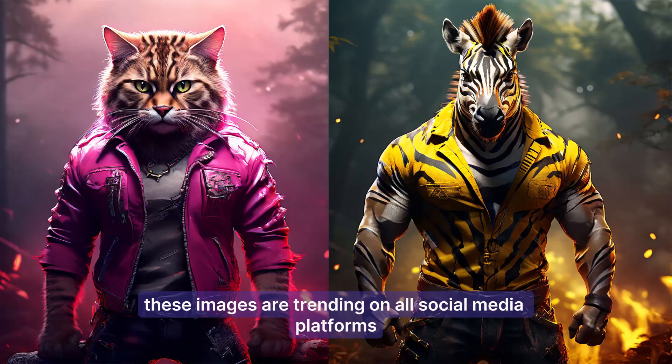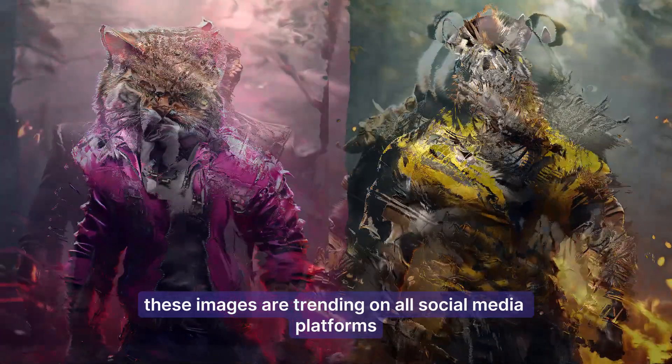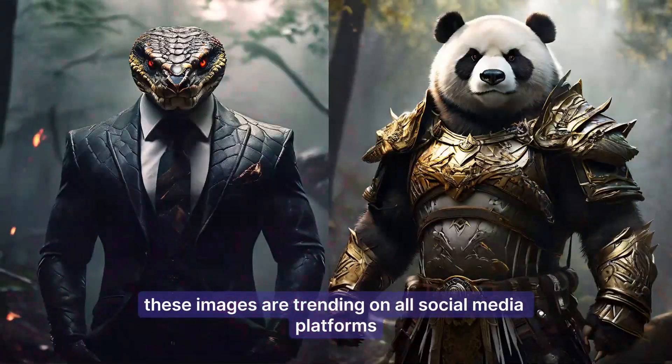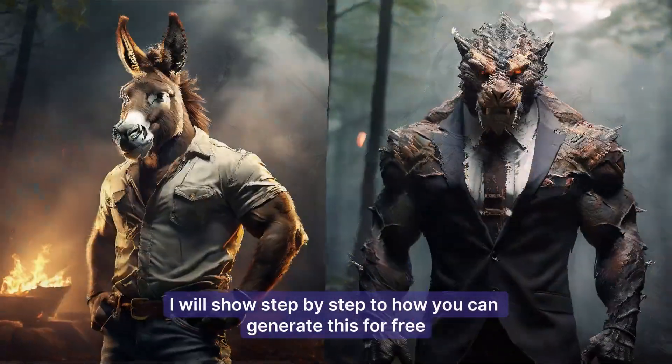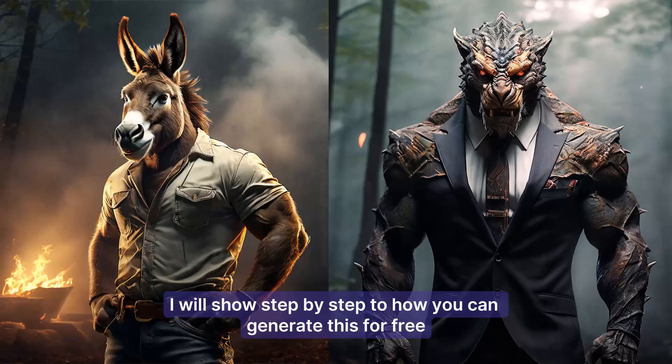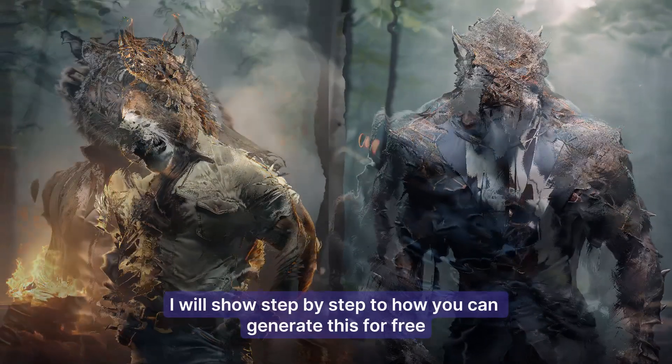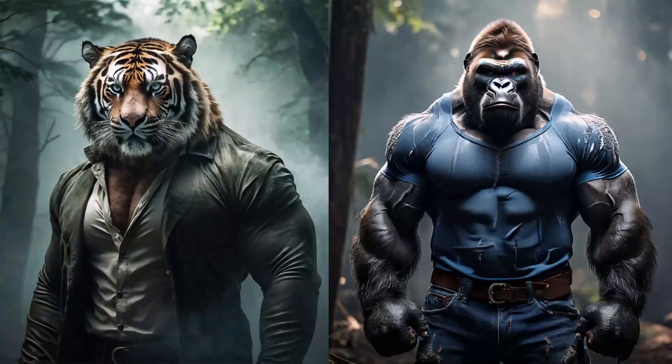These images are trending on all social media platforms. In this video, I will show step by step how you can generate this for free.